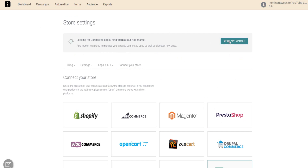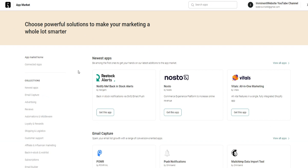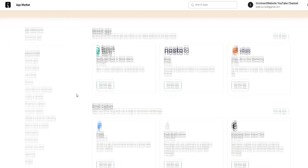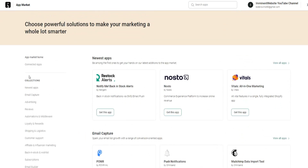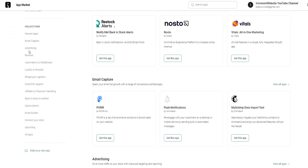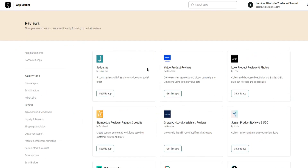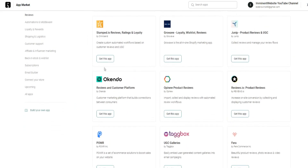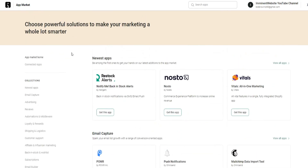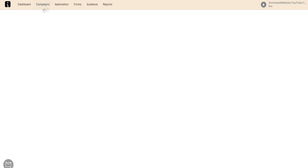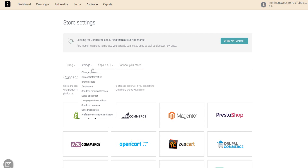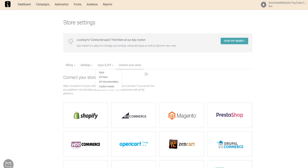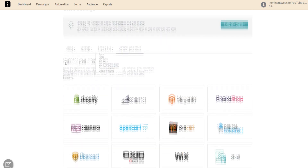If you go over to the App Market, you can see all the different apps you can add and utilize. You can see the newest apps including email capture, apps for advertising, reviews, and more — all very simple to access. You can also see your billing, settings like passwords, apps and APIs, and of course connecting your store, which is one of the most important steps.